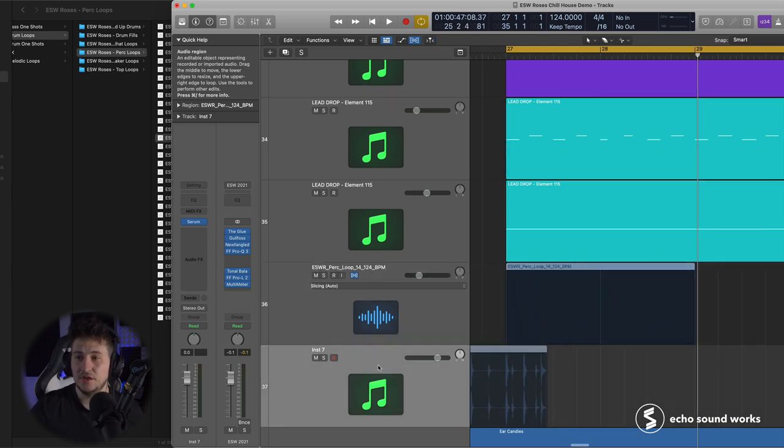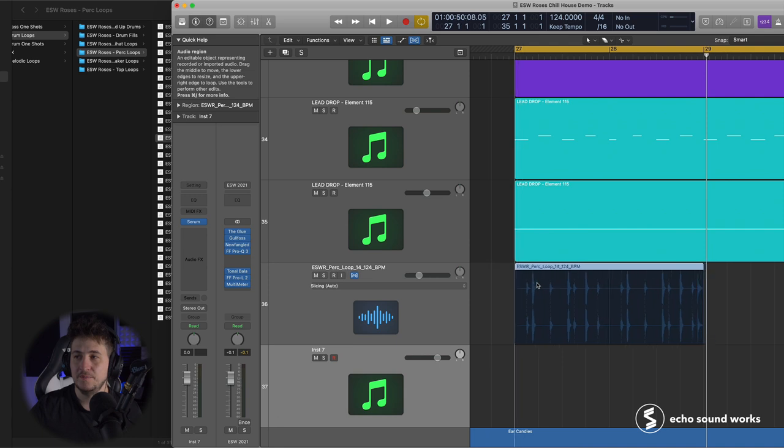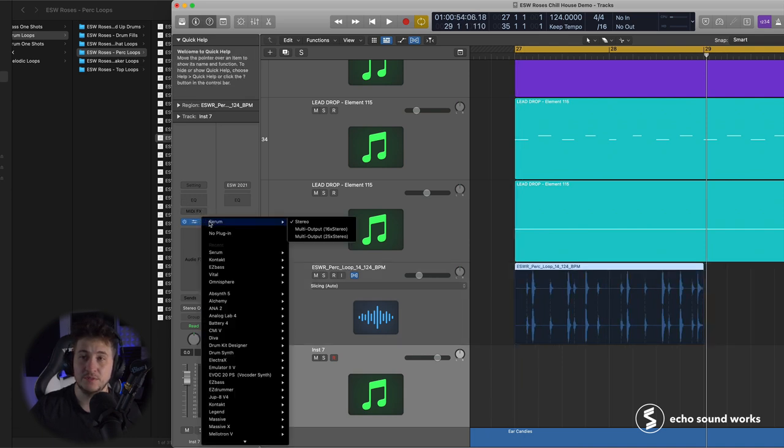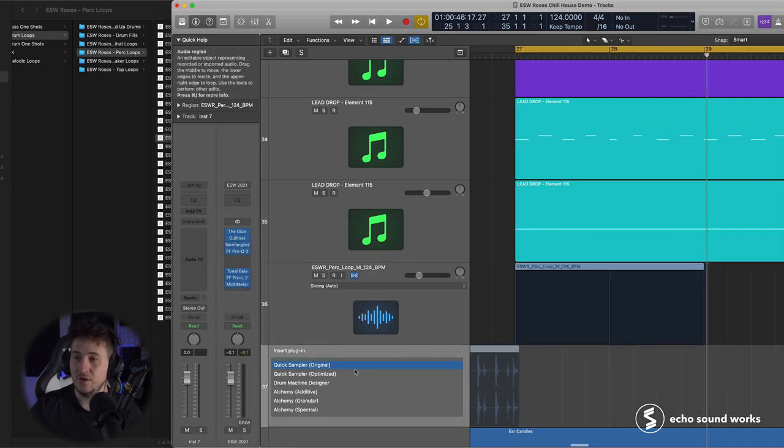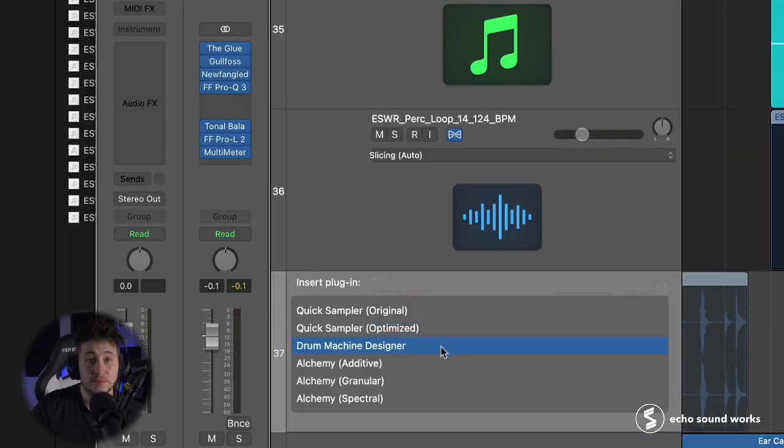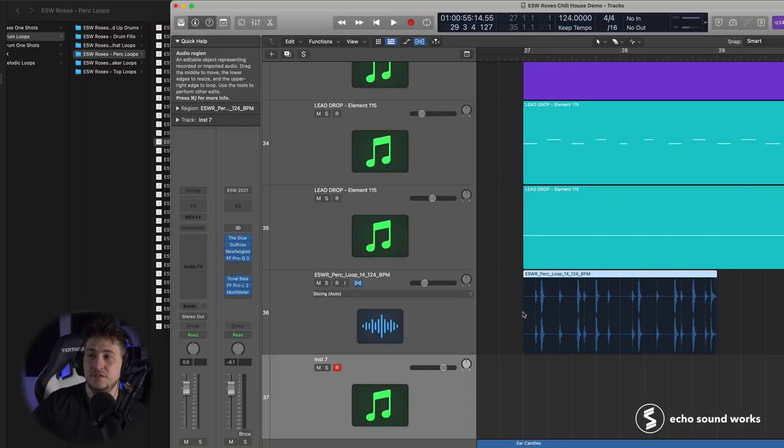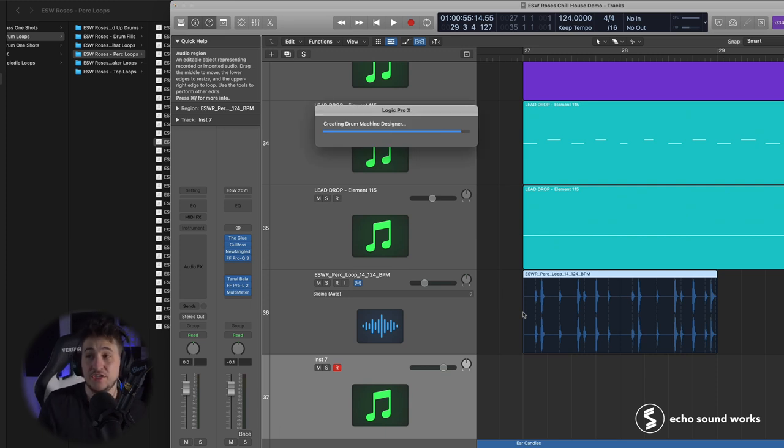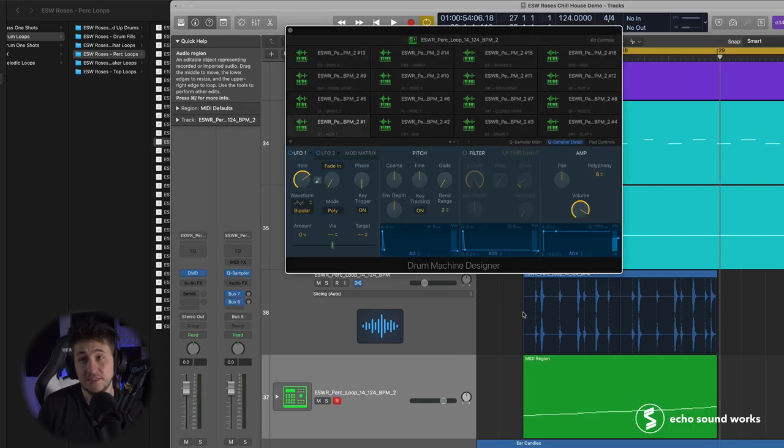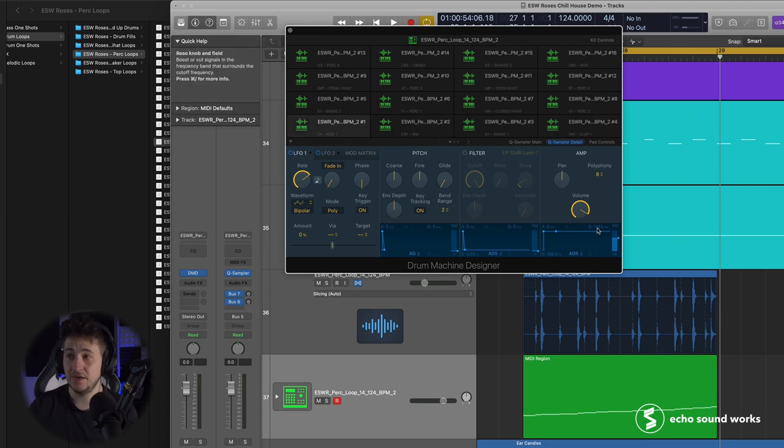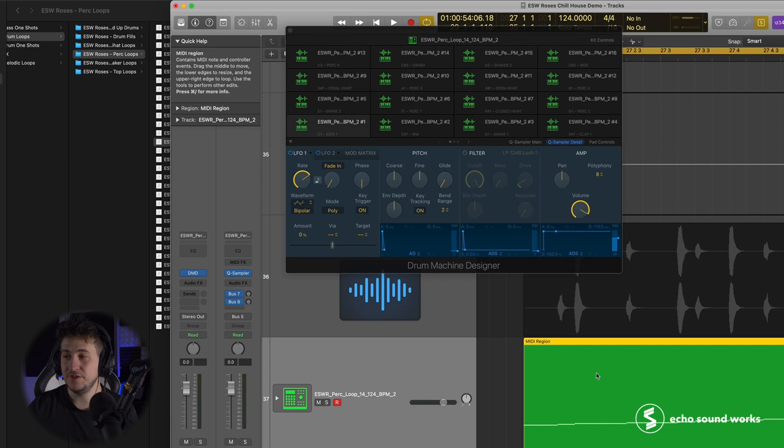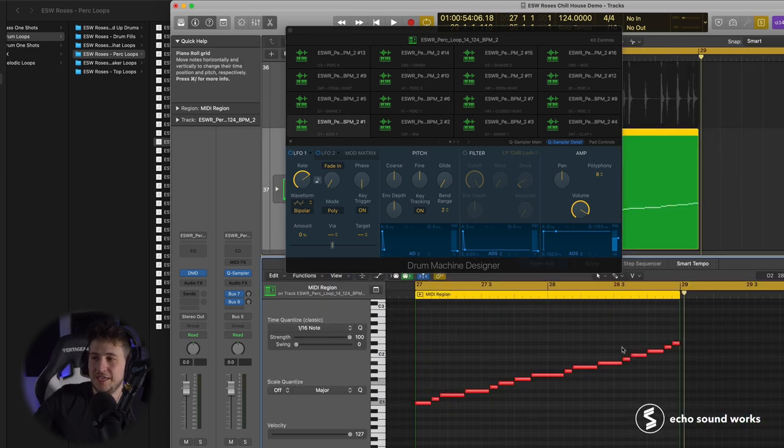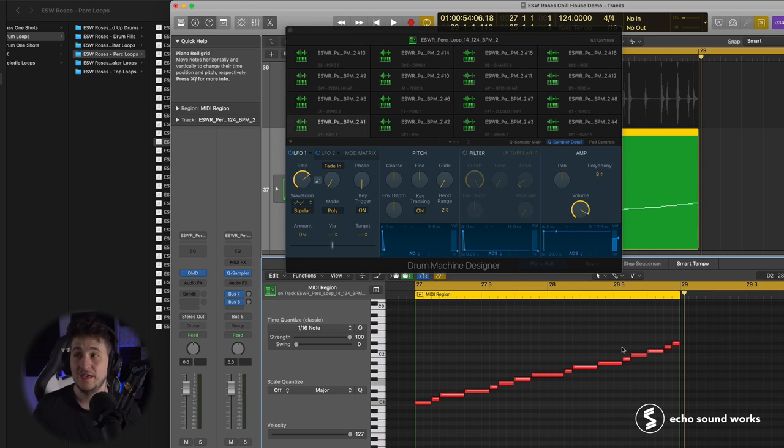And what Logic is going to do, all you do is drag it over to an empty software instrument track. So let me delete Serum off of this. And we're going to see this option appear. You want to do drum machine designer, and what Logic's going to do is it's going to slice the audio at every transient it finds, and put each transient on a pad or a cell in drum machine designer. And then it's going to spit out this MIDI region with this kind of ascending, weird-looking MIDI pattern. Basically, what this is, is this is the pattern playing back in time.